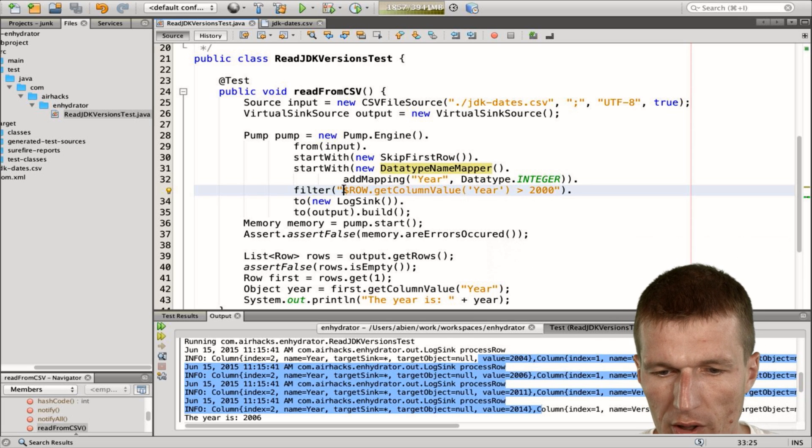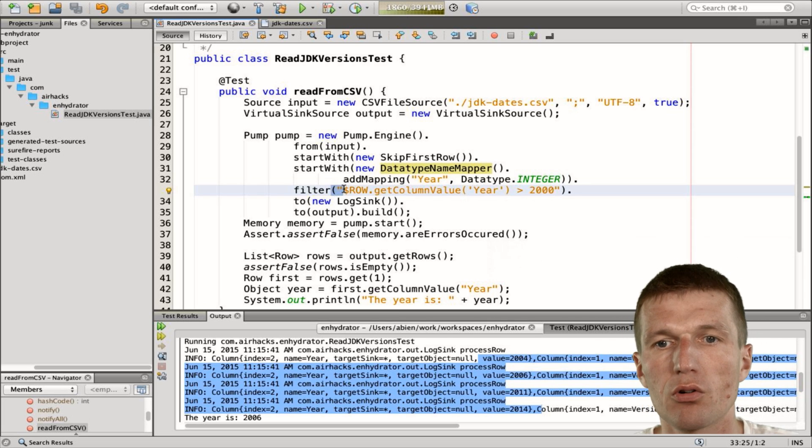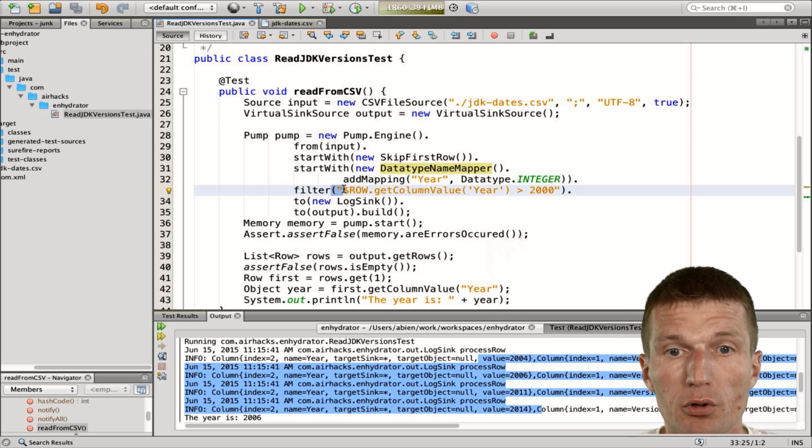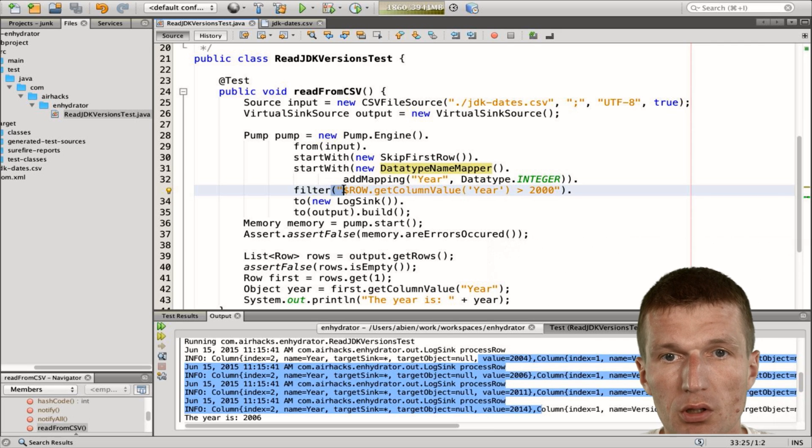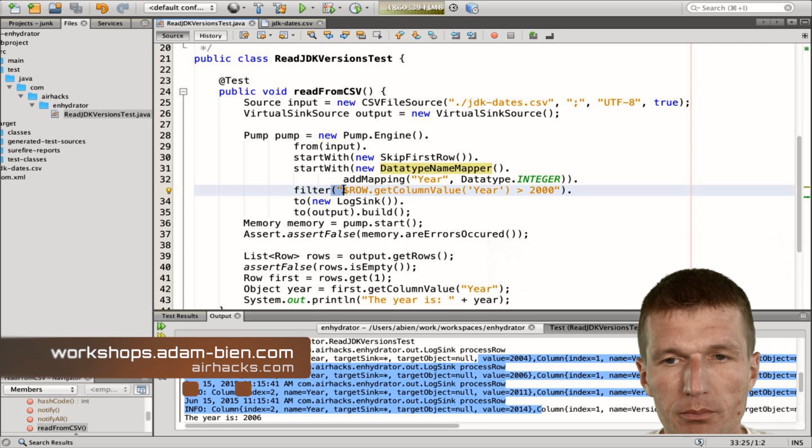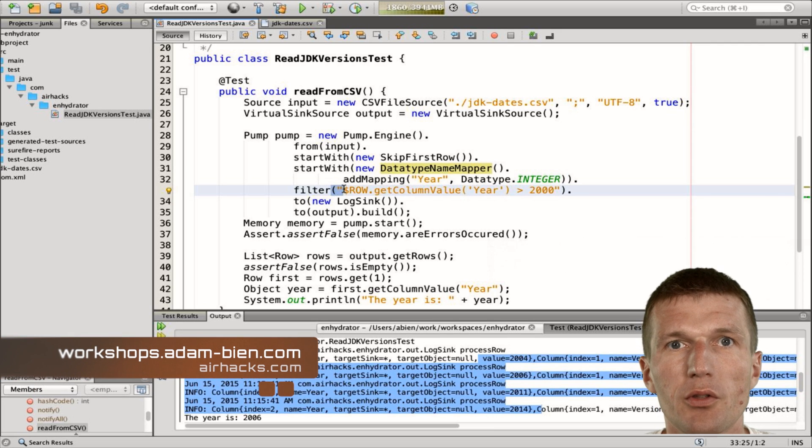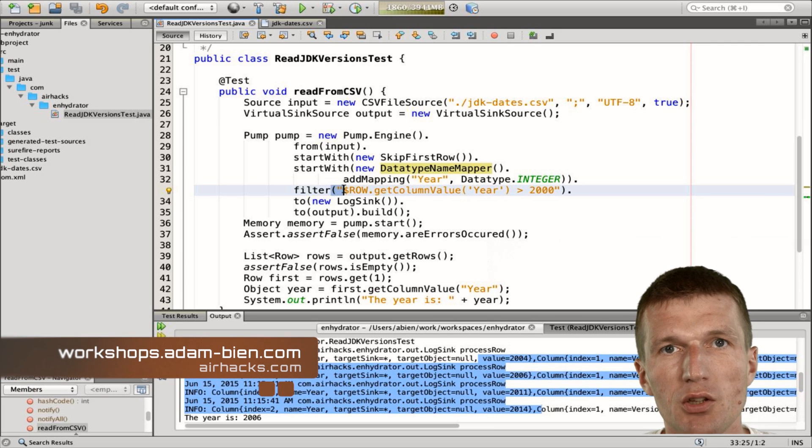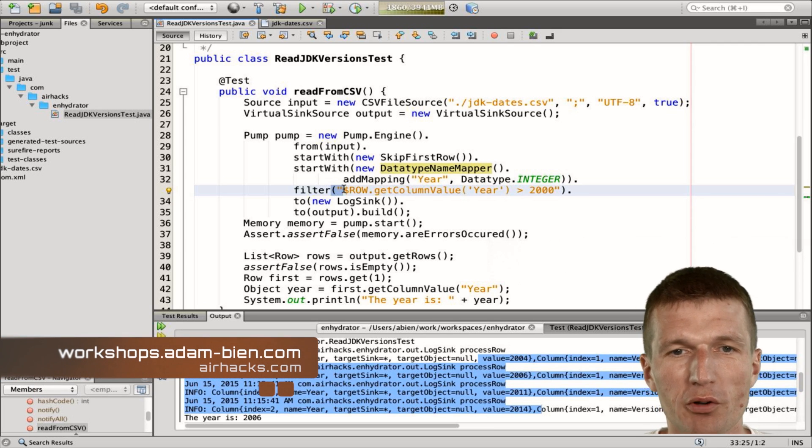And you can use of course Nashorn or Java functions. It will work equally well. So thank you for watching. See you at AirHacks and enjoy transforming.